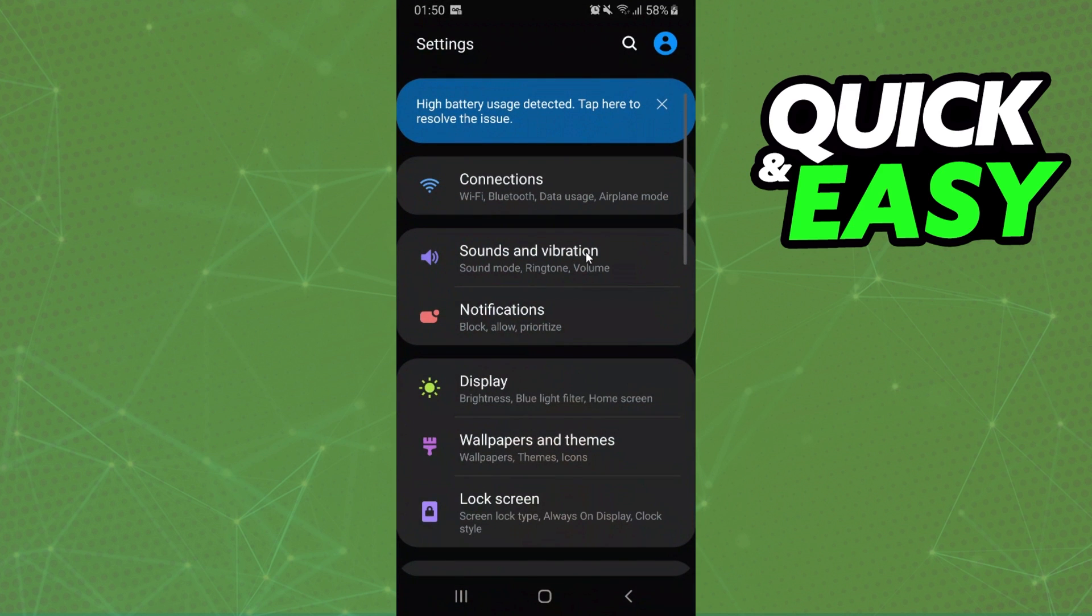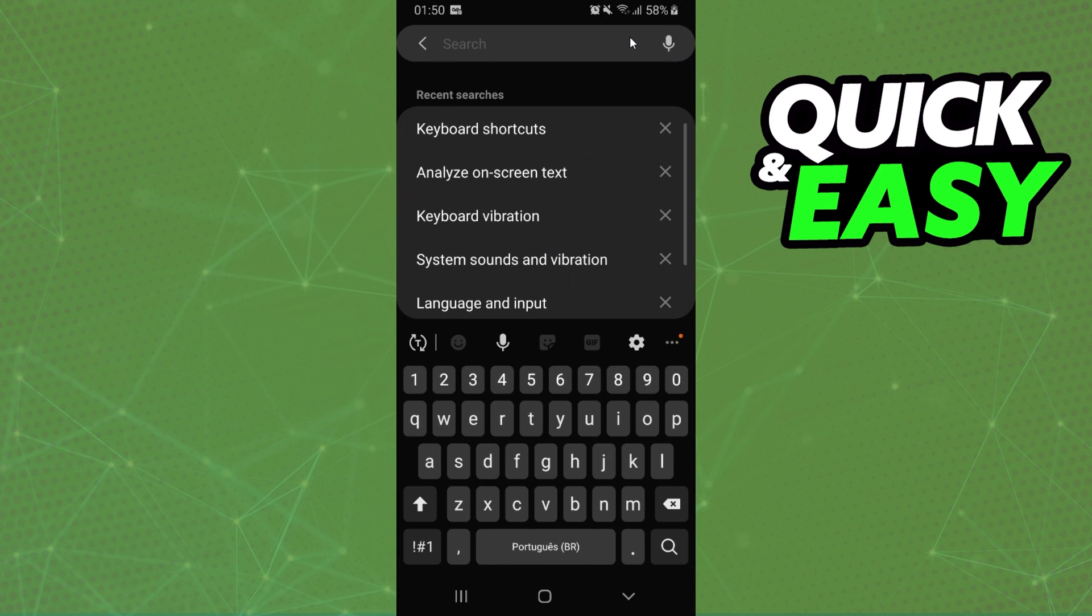You will see several options, but the option that interests us is the search option at the top right corner. Click right here and search for Analyze on Screen Text.